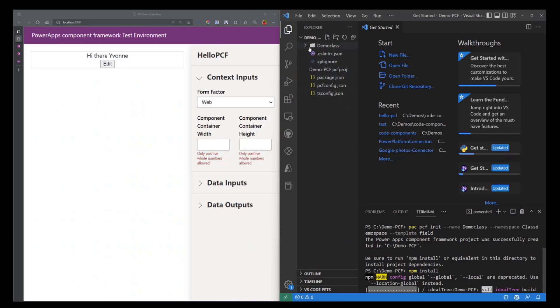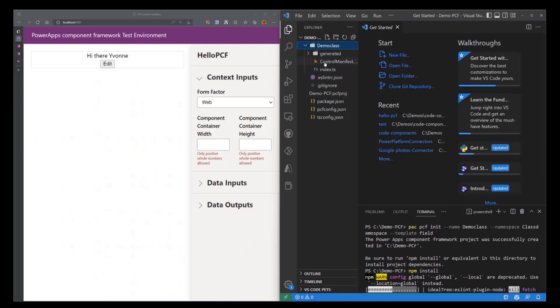So I'm going to open the DemoClass folder. This is the name of the control that we gave it. So you'll see that I have several files in here. I have an index.ts file and a ControlManifest Input file.